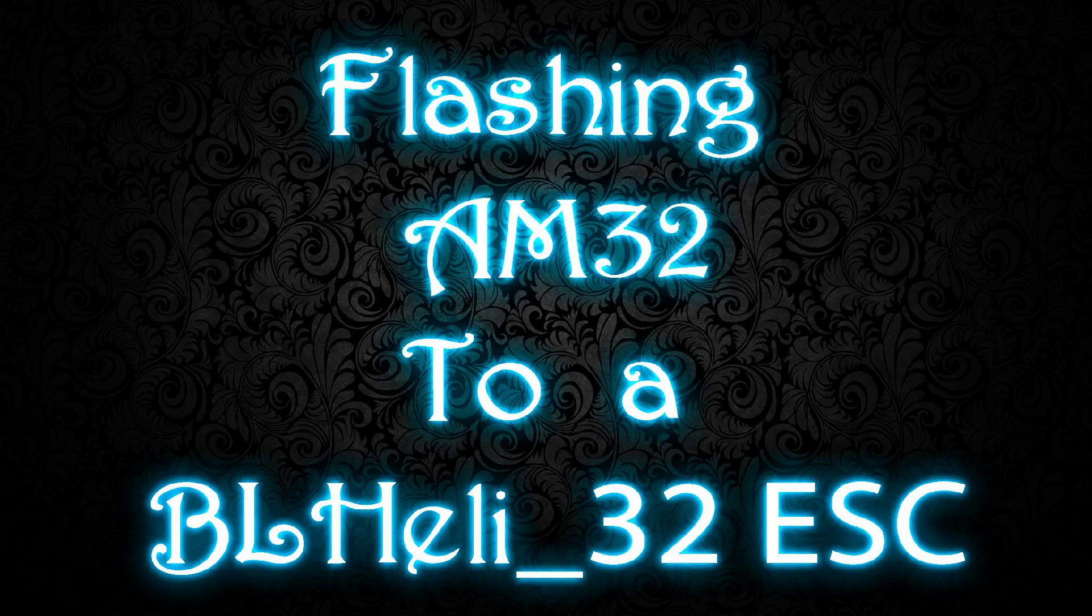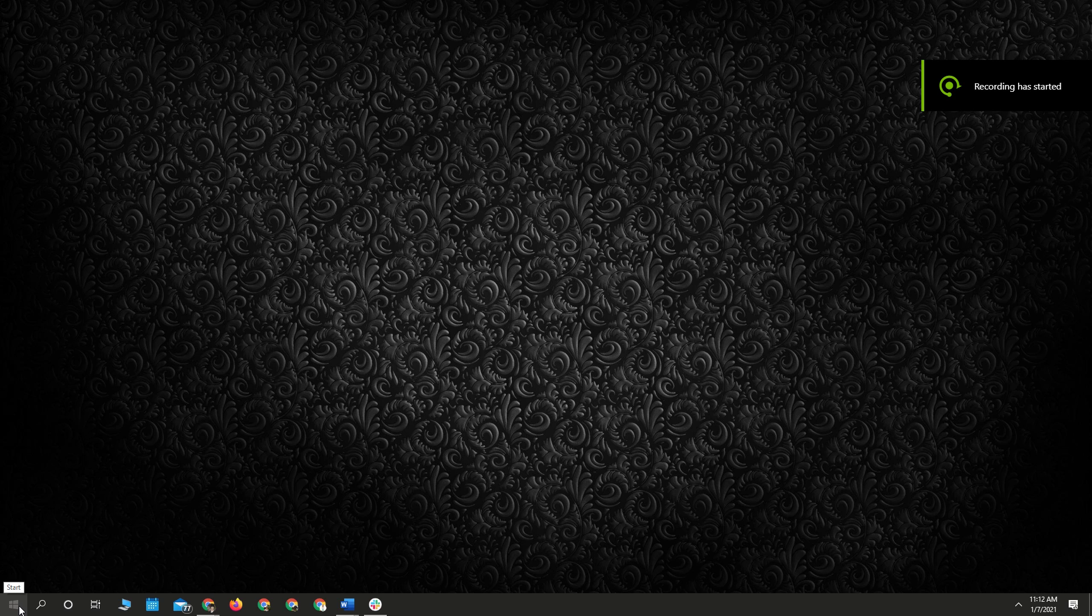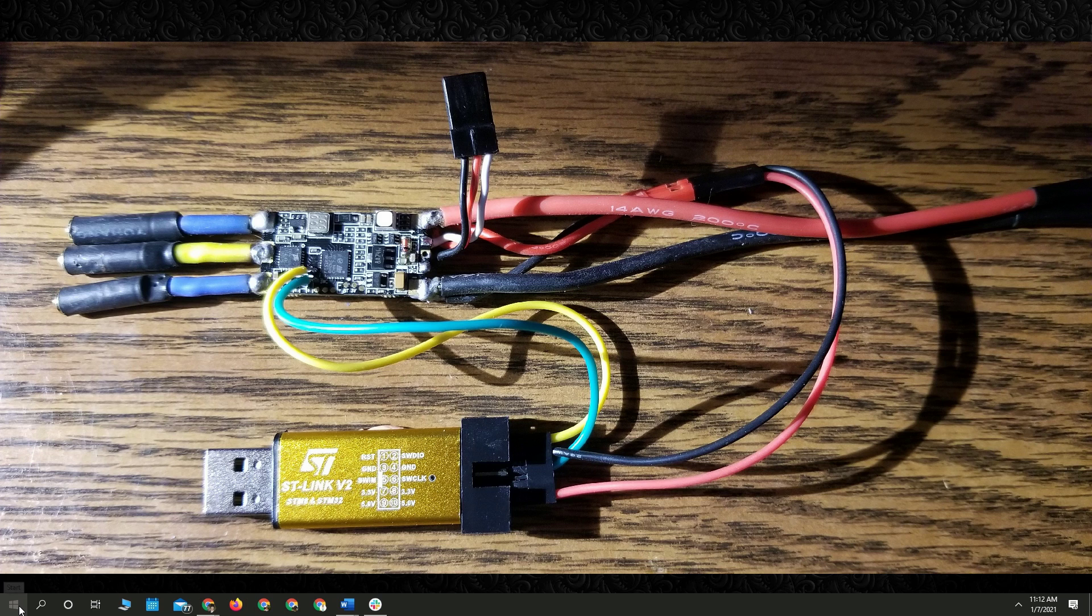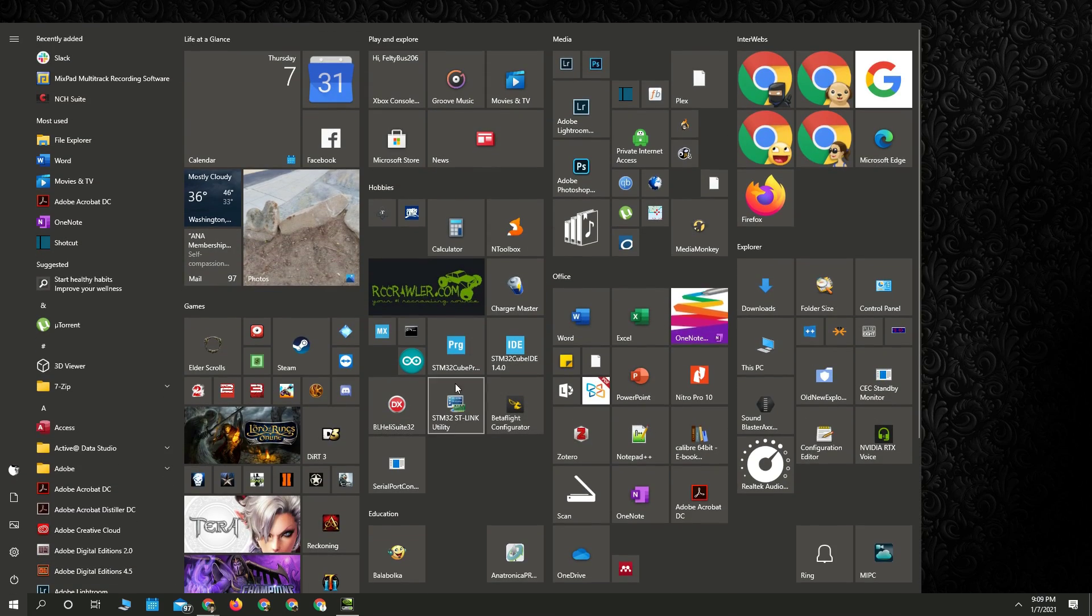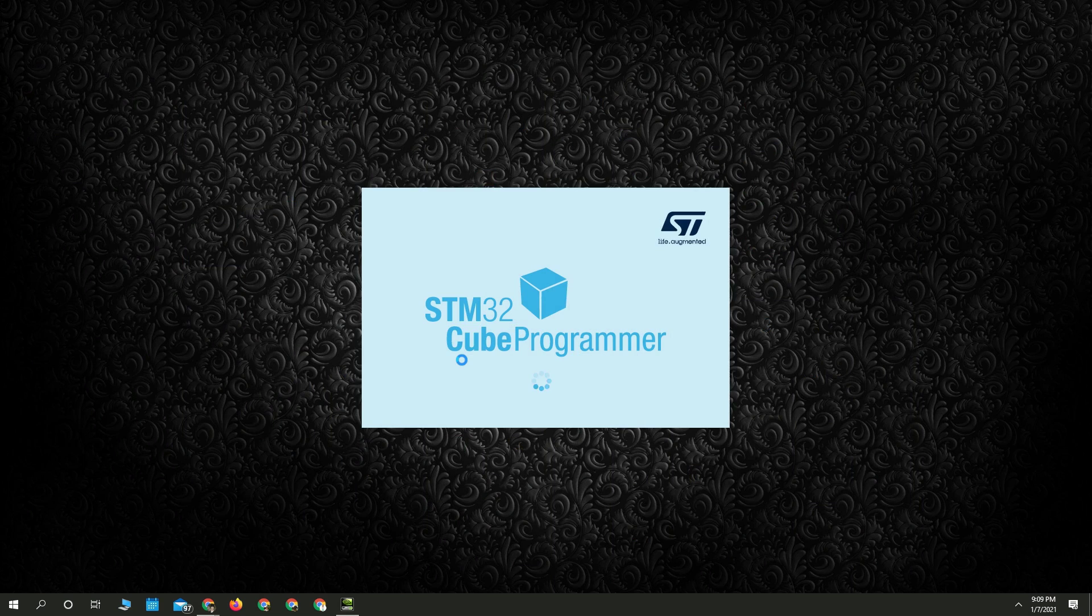All right, so we're going to be installing Alcus Custom Firmware on a BL-Heli32 ESC. You want to make sure you have it connected properly. So when you're connecting the ST-Link, you want to use the power from the ST-Link.